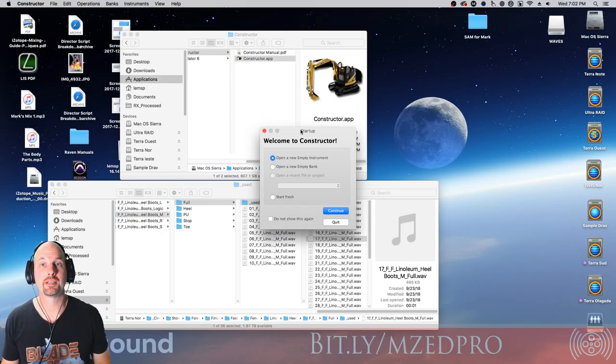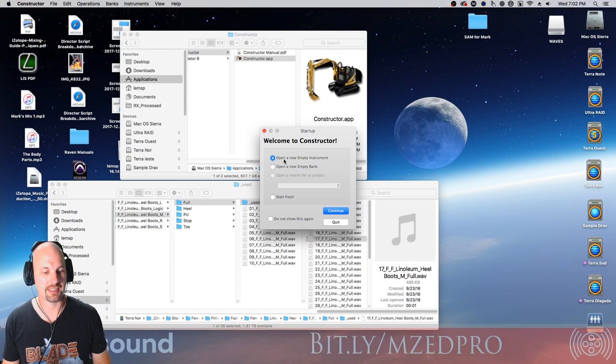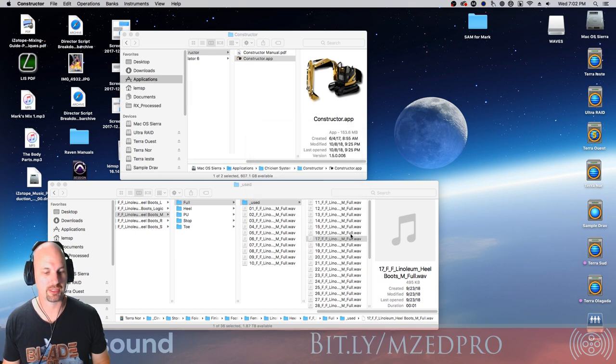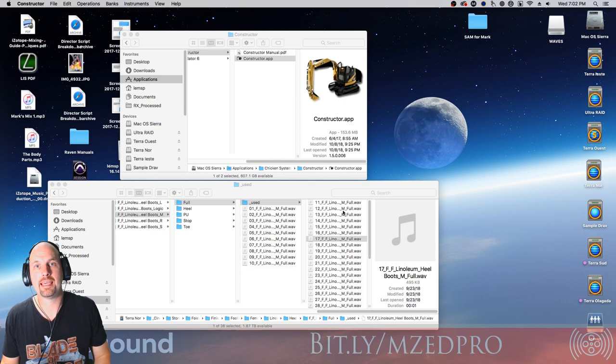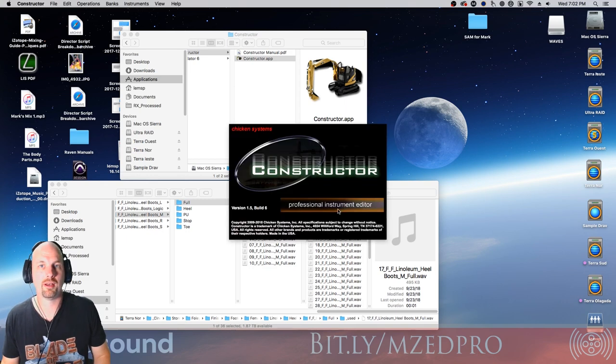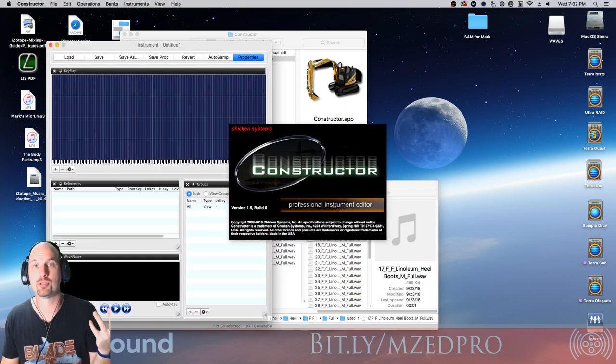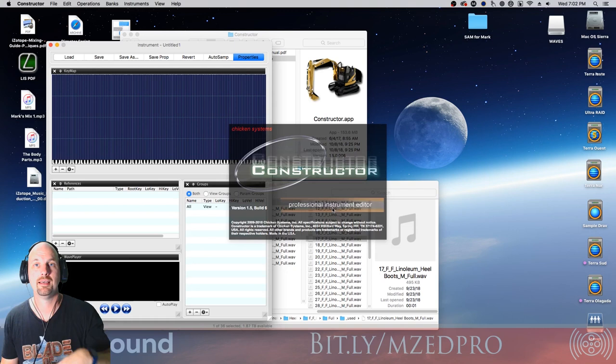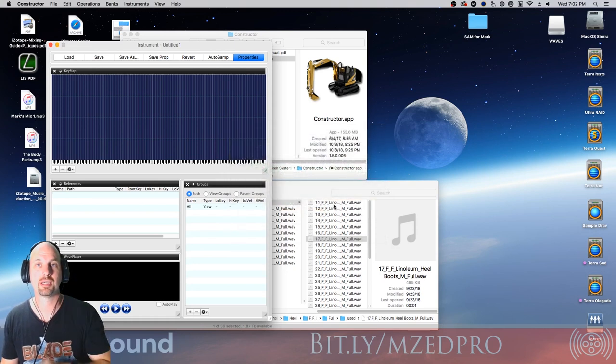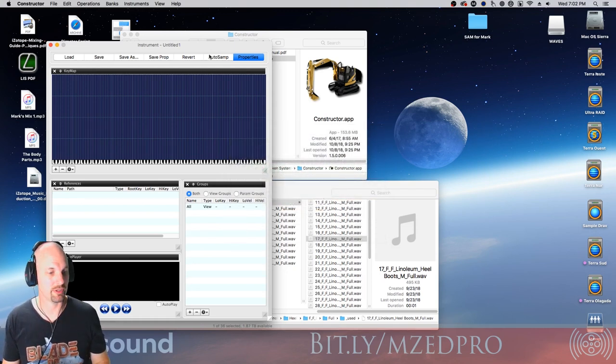Alright, so we're here in Constructor and when we boot it, it gives us this nice thing, open a new empty instrument. We're going to say continue. And the idea is we're taking each one of a series of sounds from a folder or wherever, and you're just going to dump it in and assign it to a key and then be able to play it from your MIDI keyboard.